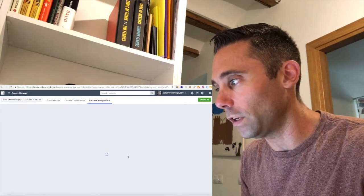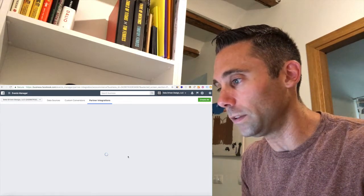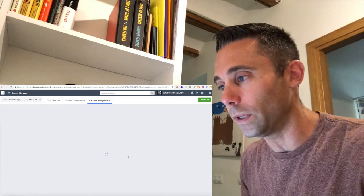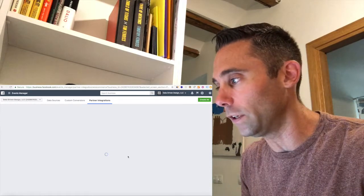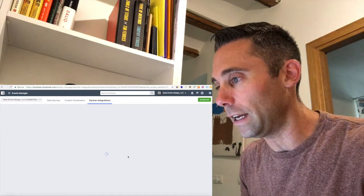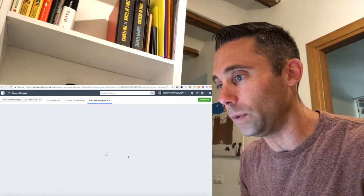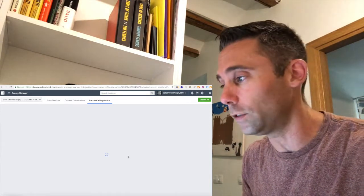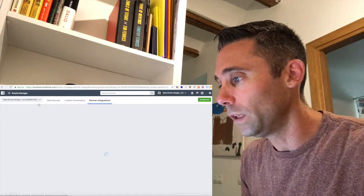There's also going to be some screenshots in the blog post where this video appears at dataoveropinions.com that step you through easily the Shopify process. Super easy.